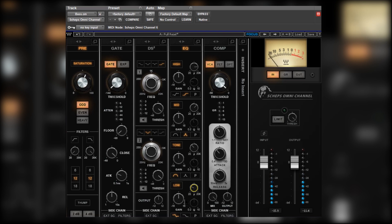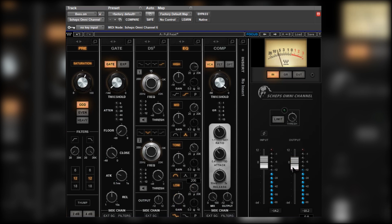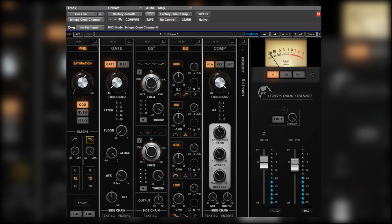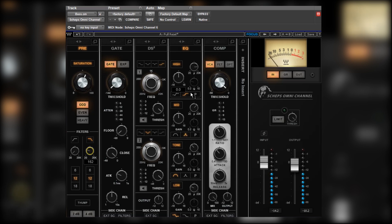Let's see if we can just give it a little bit more weight with some EQ. That's nice. Use a filter as well. Knock off some of the highs just to focus the low end. That's nice.